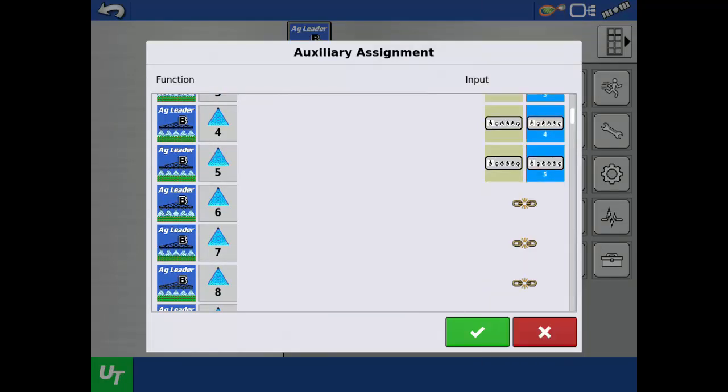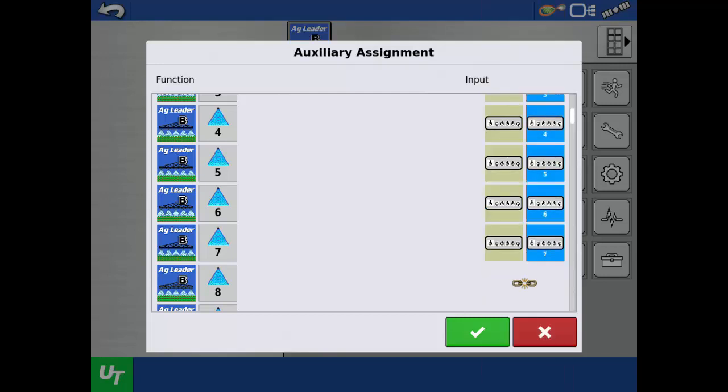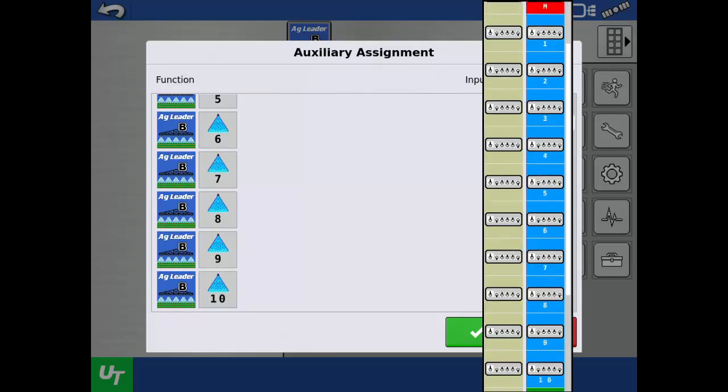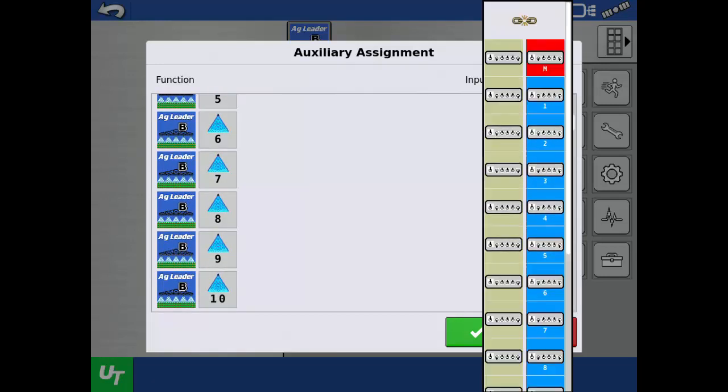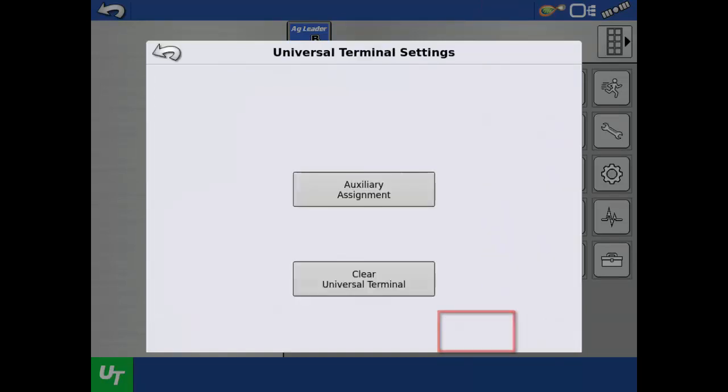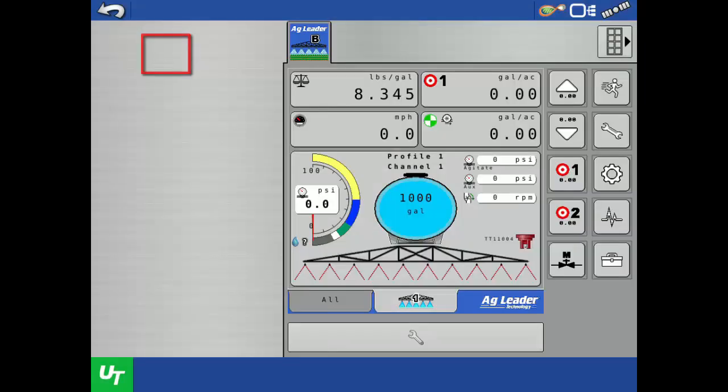With the 10-switch console, we can only assign inputs to boom sections. We cannot assign the rate adjustment or increment functions. Tap the green check to save the auxiliary assignment setup. Tap the back arrow.